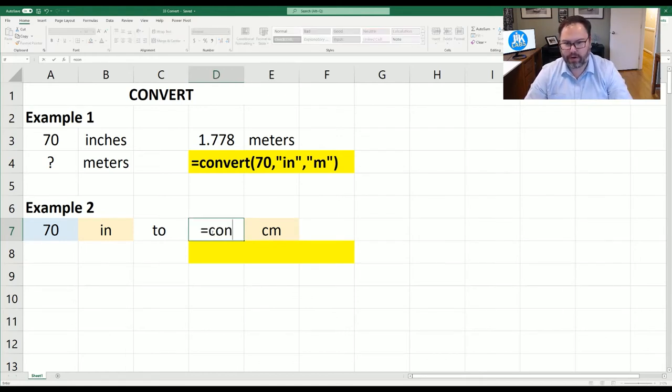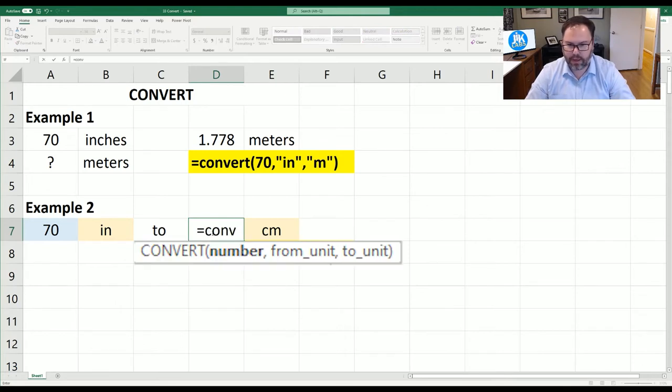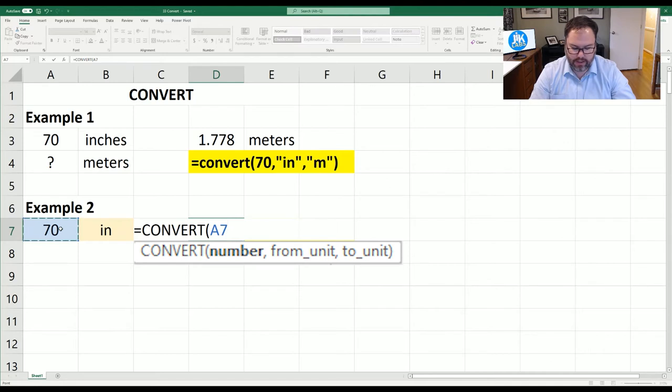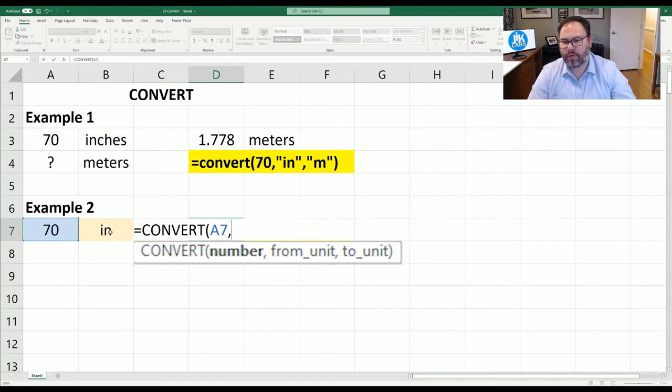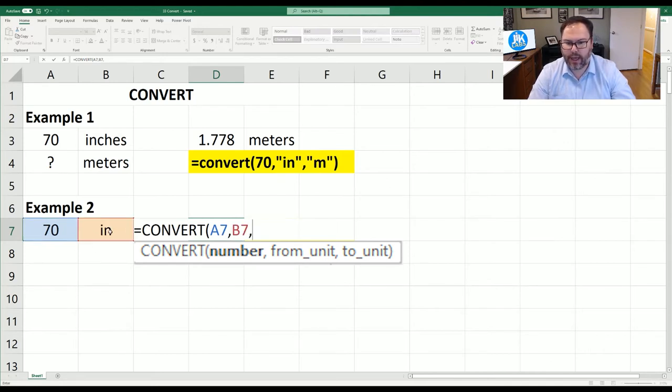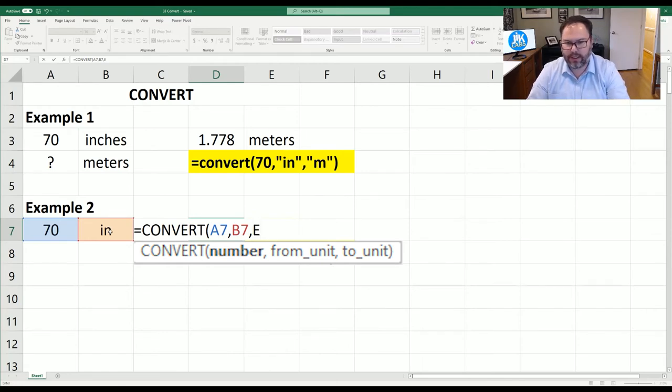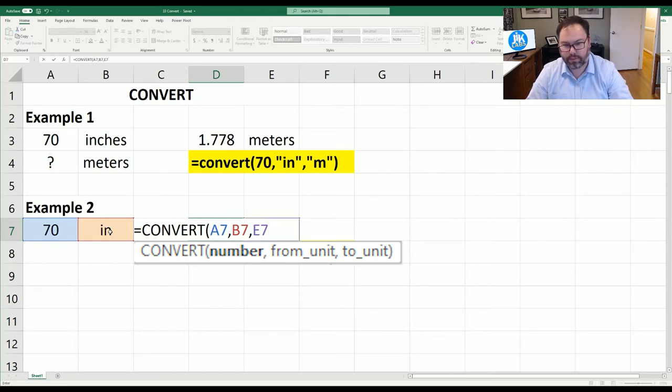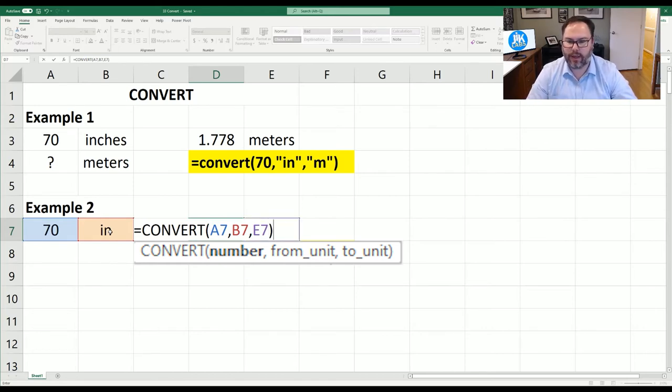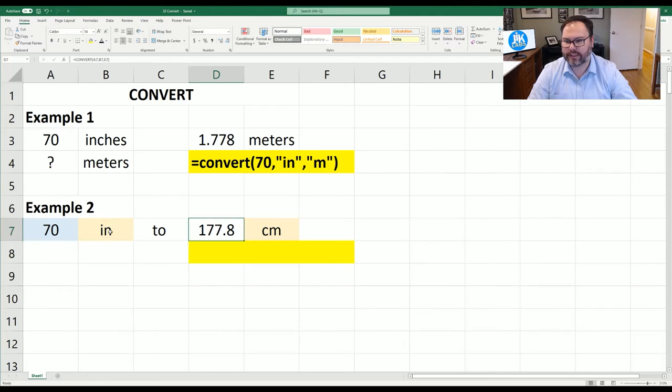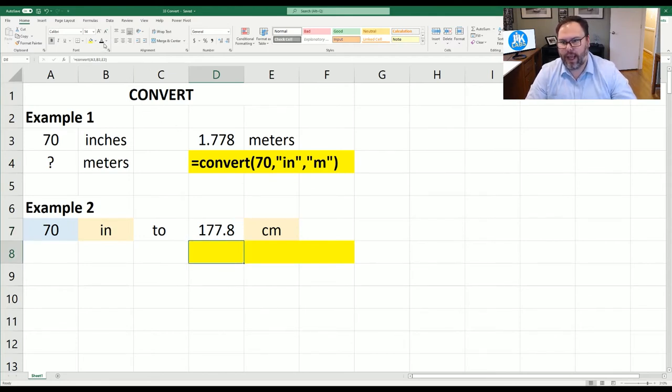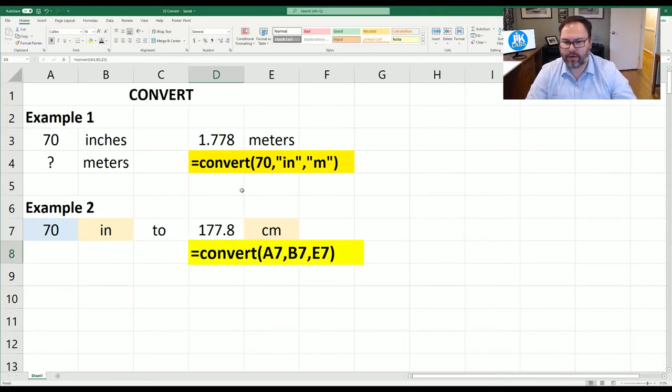But in D7 let's go ahead and come in here and type in convert. We're going to first what's the number? That is A7. What are we converting from? That is B7. And what do we want to convert to? That will be E7. And we'll close out those parentheses and we'll hit enter. And we'll see 70 inches is 177.8 centimeters.